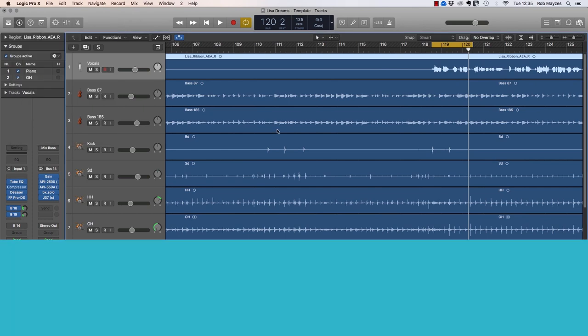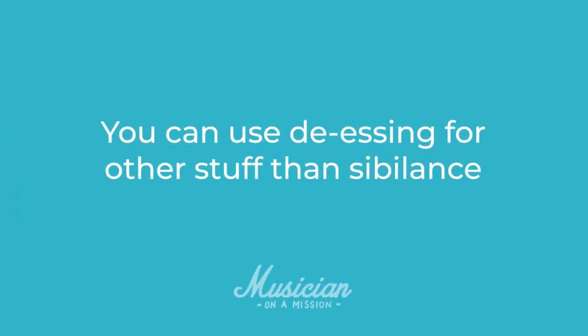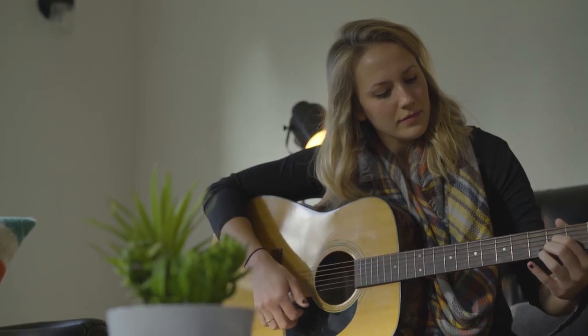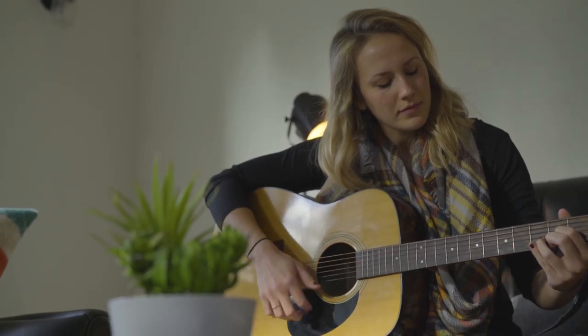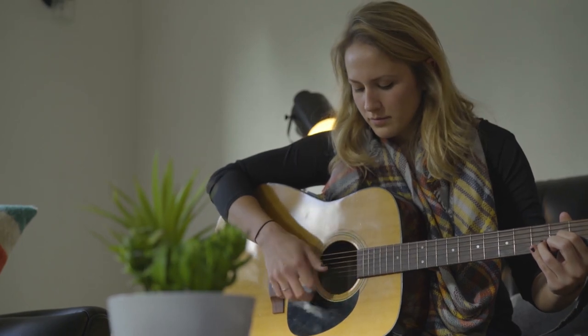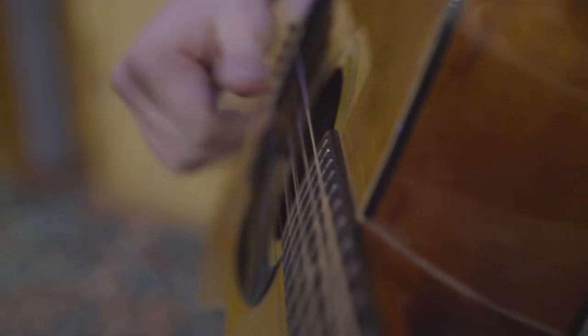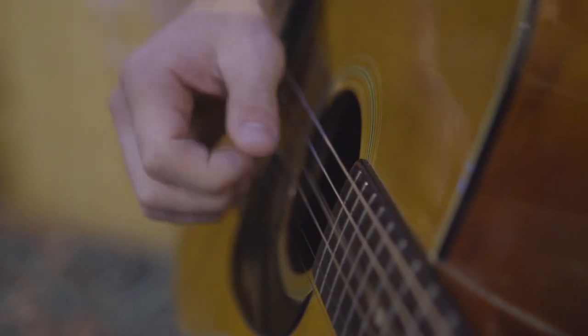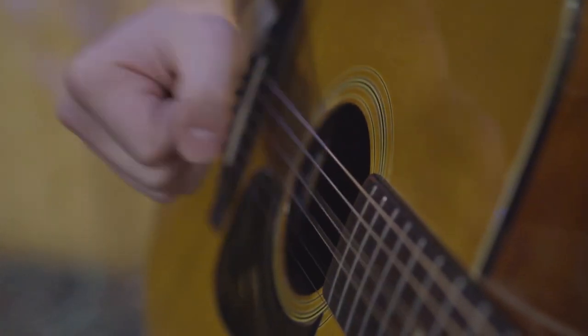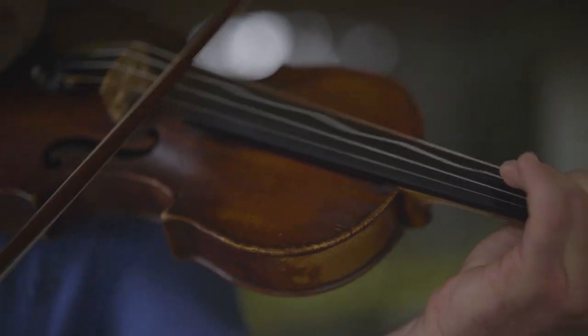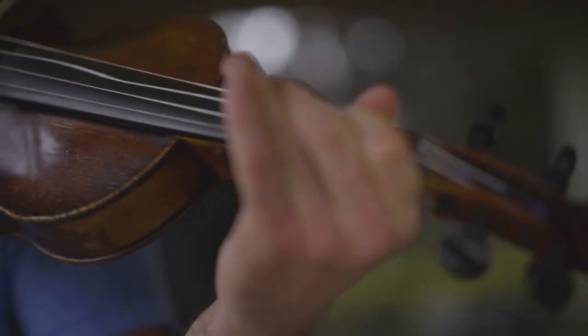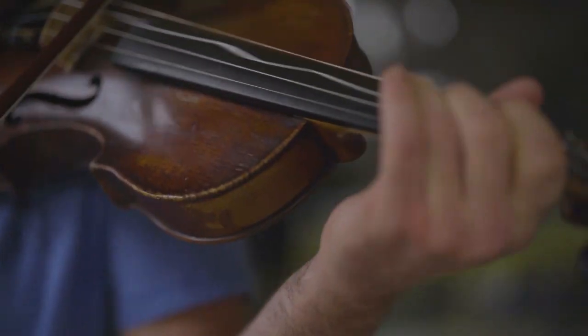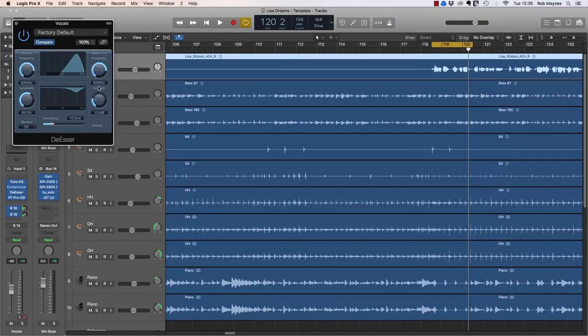And just as a quick added tip now, you can also use de-essers for other stuff besides sibilance. So string noise on a guitar, that's a really good case. If you have an acoustic guitar recording, something like that where the string noise is really bugging you, just find where that is with the de-esser and then do the same thing, same process to reduce it. You can also do it with bow noise on violin and different bowed instruments. So not just sibilance but of course that's the main use case.